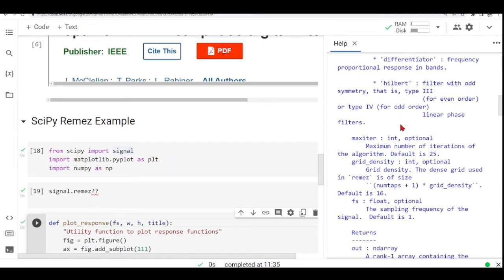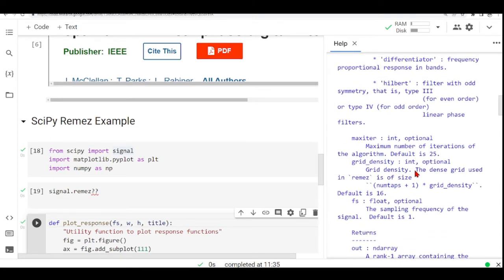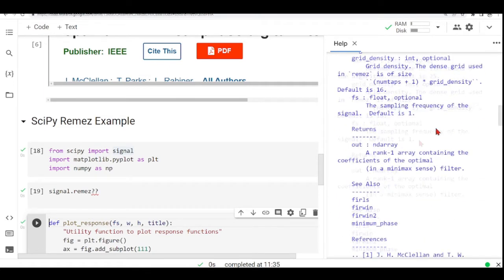You can also determine the maximum number of iterations for the algorithm. And FS is the sampling frequency of the signal that defaults to one that replaced the Hertz.